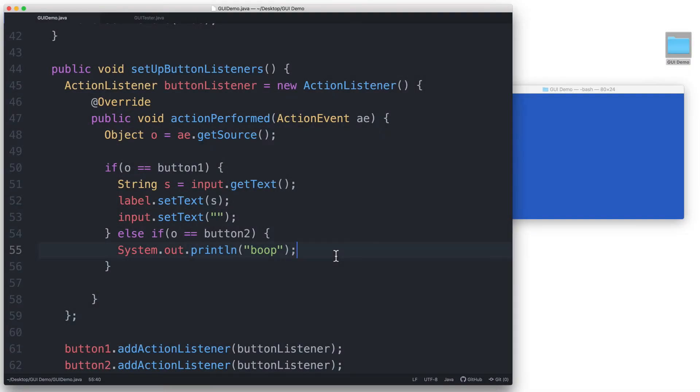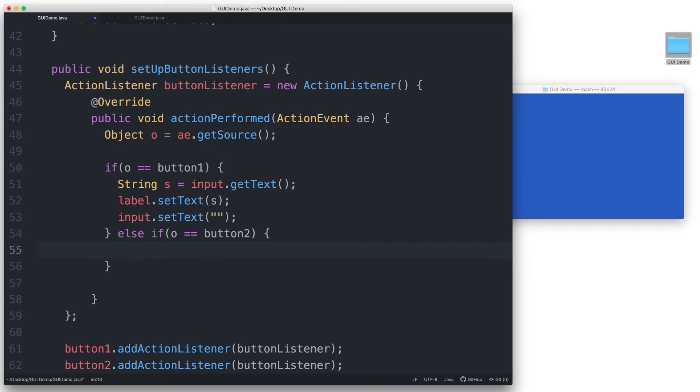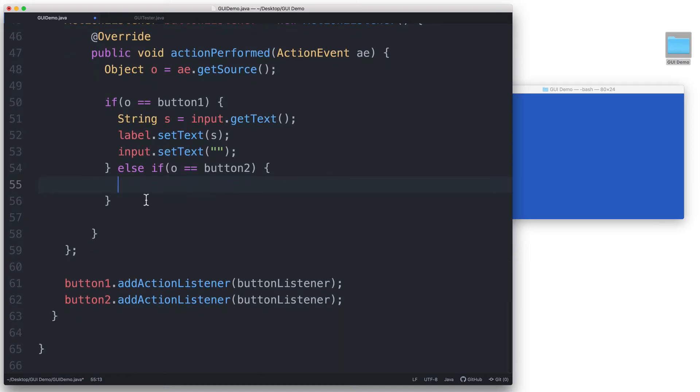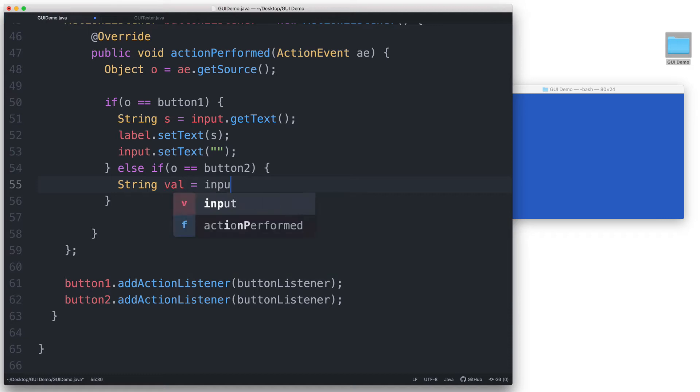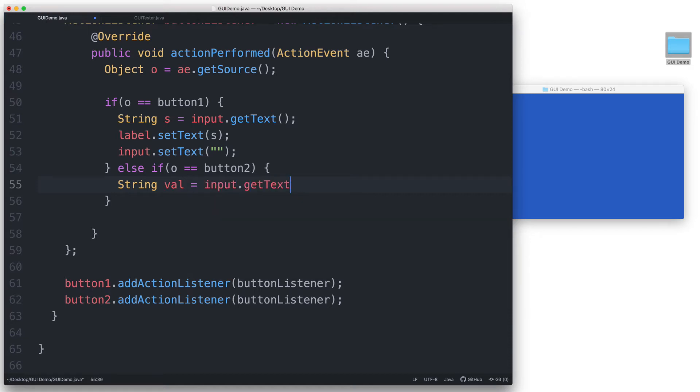Now let's edit our code. Let's go inside the if statement for button 2 and remove this print statement. When button 2 gets clicked, we first grab the content of the input field and assign it to a variable. String val equals input.getText. This will get the text that is currently inside the input text field at the time of the click, and it gets stored in a variable called val.